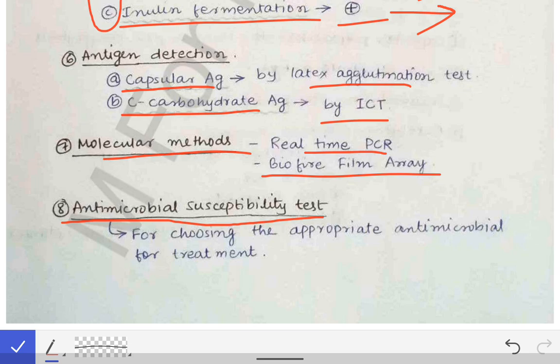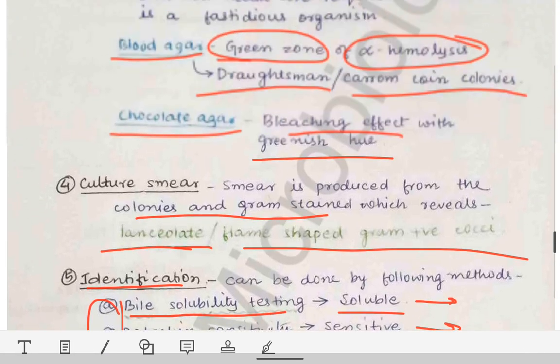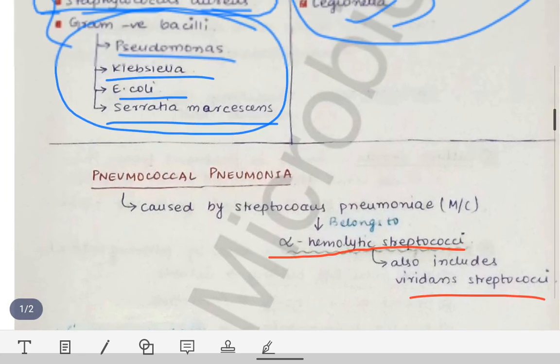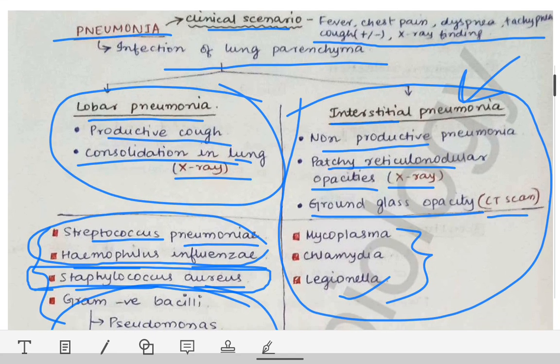If there is a question about lab diagnosis of lower pneumonia, you have to write the lab diagnosis of the most common causative organism, which is Streptococcus pneumoniae, although Haemophilus influenzae and Staphylococcus aureus can also cause it. That's all about pneumococcal pneumonia. Next, we will talk about Haemophilus influenzae in a separate video.